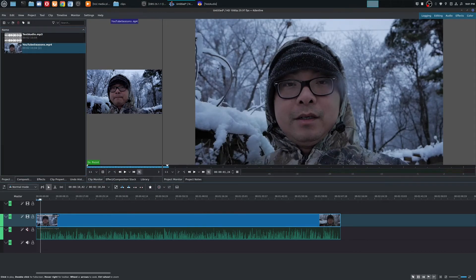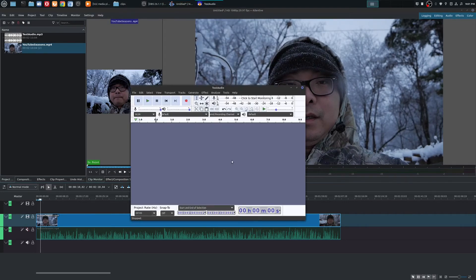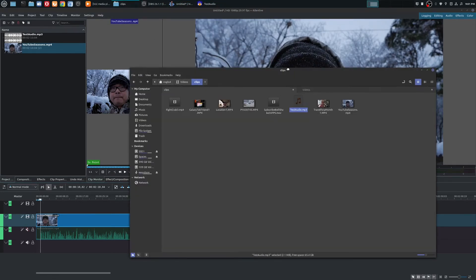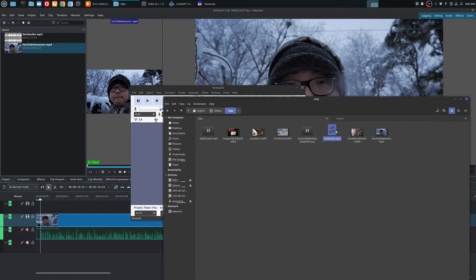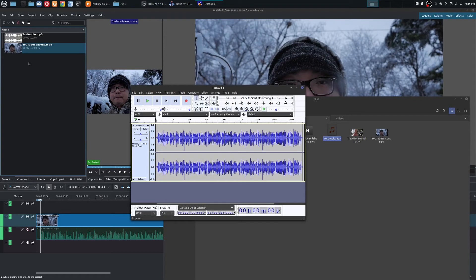Or you could bring it into an audio editor like Audacity where maybe you want to do some cleanup of your audio. And then once you're done there, you could actually take the same audio and bring it into your video editor.